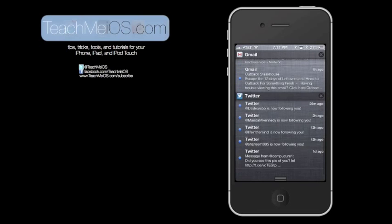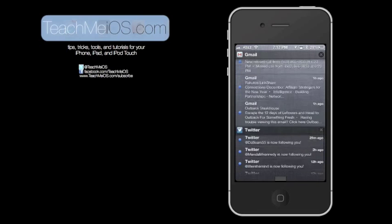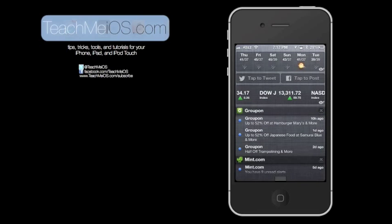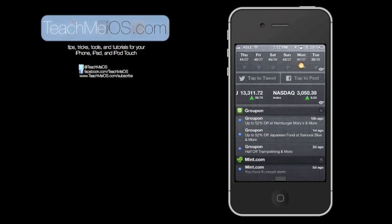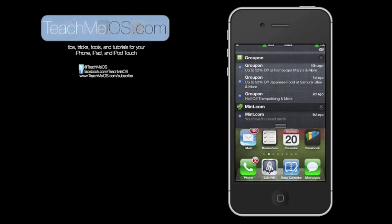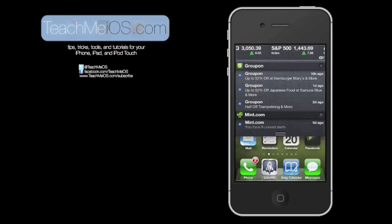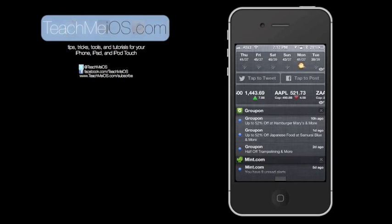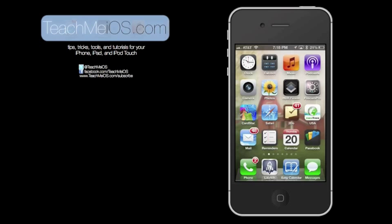So that's pretty much notification center. To deactivate it, just tap at the bottom where you see the three lines and drag up. Or the other way to do it is just to push the home button and you'll go back to where you were.